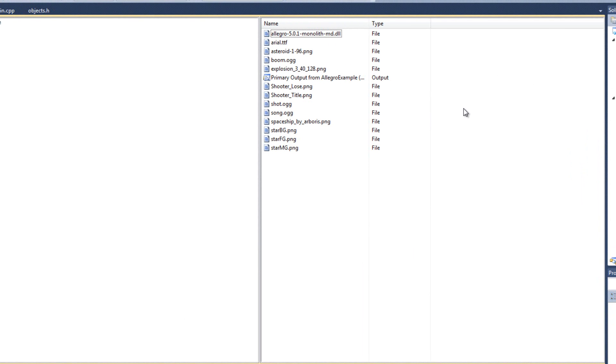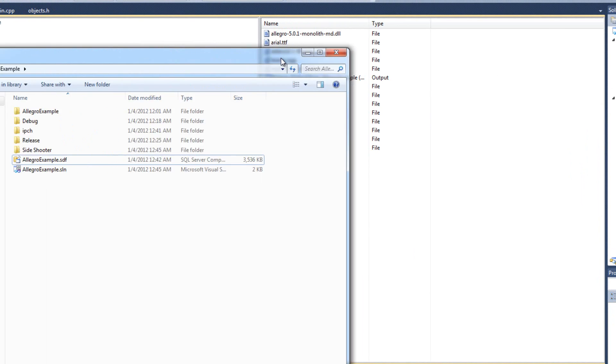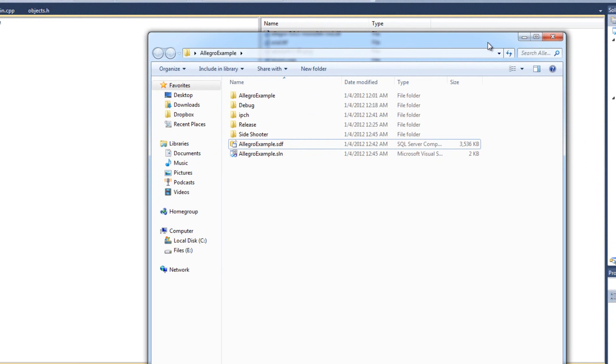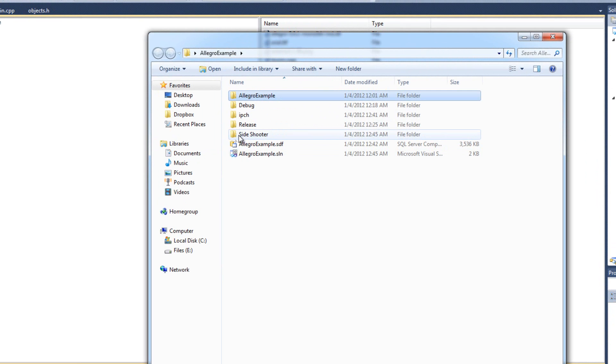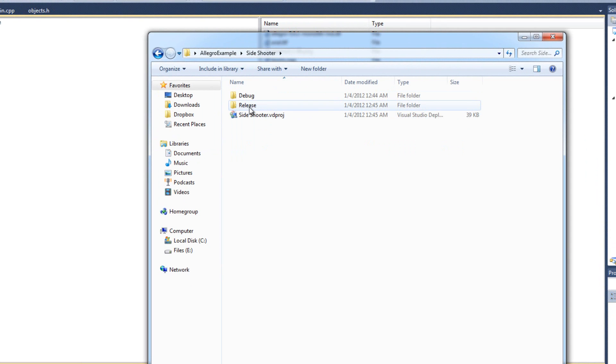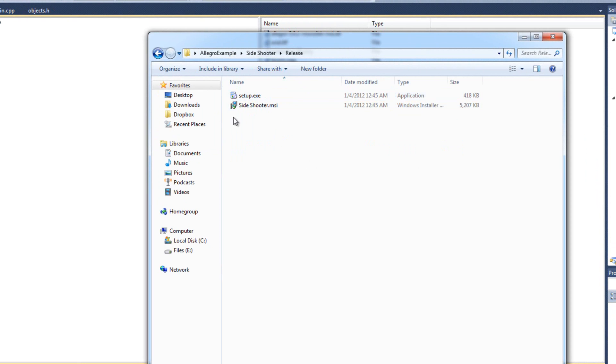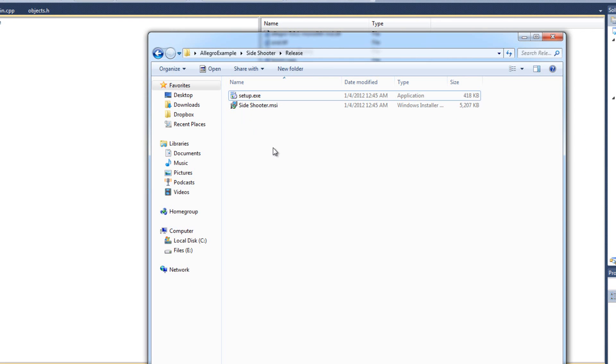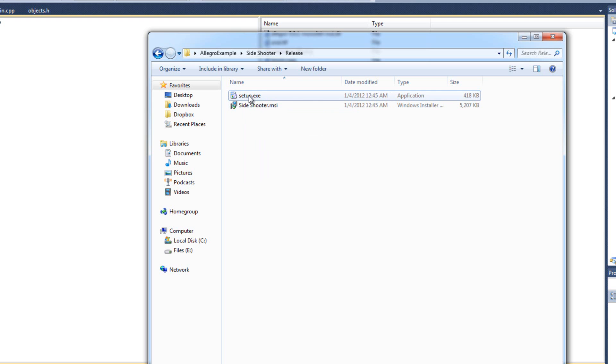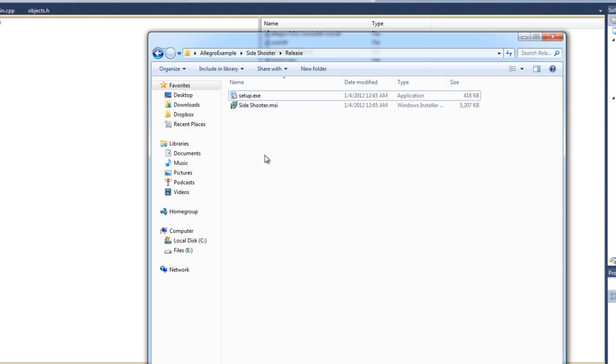Let's test it out here. So I have here my Allegro example solution folder. With my Allegro example project folder. And this new folder. This side shooter folder. And when I double click it. And go into release. Because we built in release mode. I see install files. How awesome is that? I can give someone just these two files. These two files have everything we need. I have already uninstalled Allegro from my system.